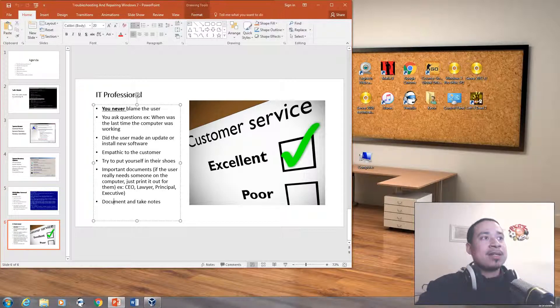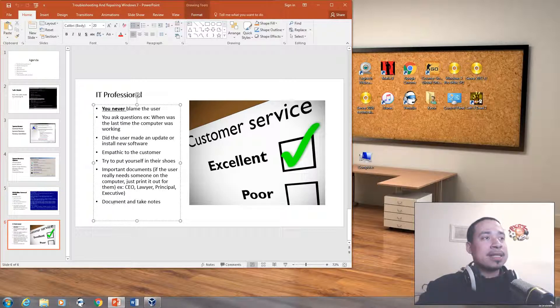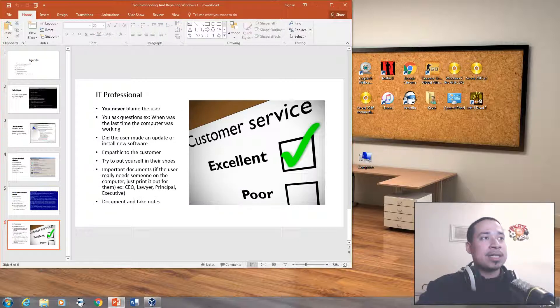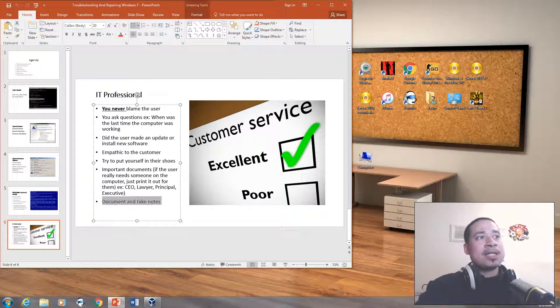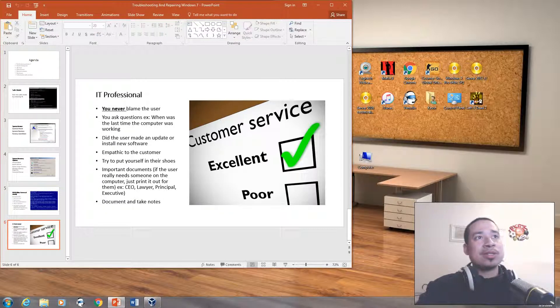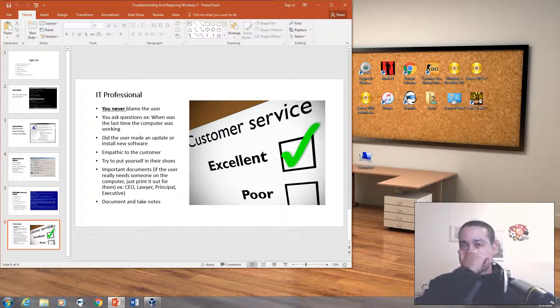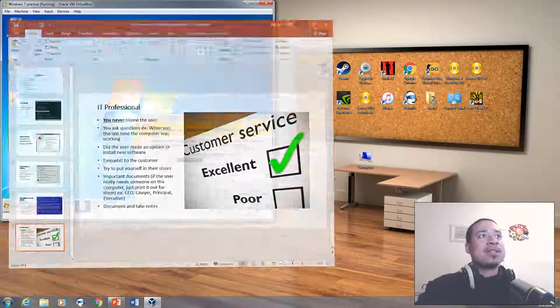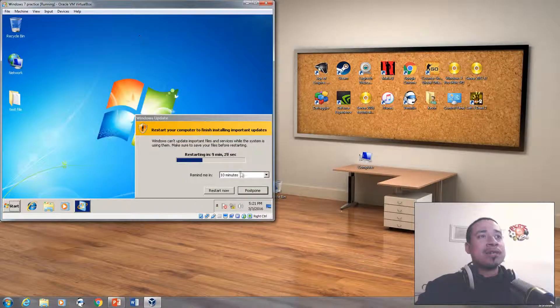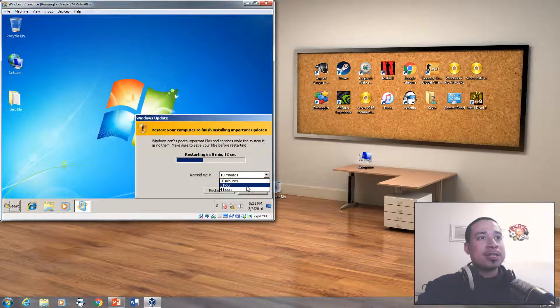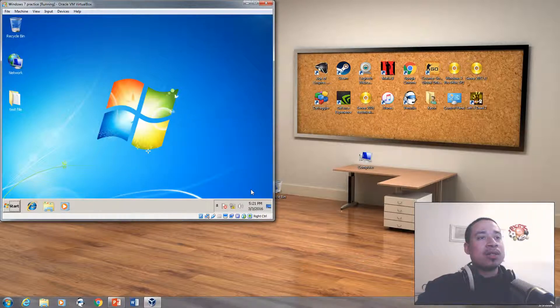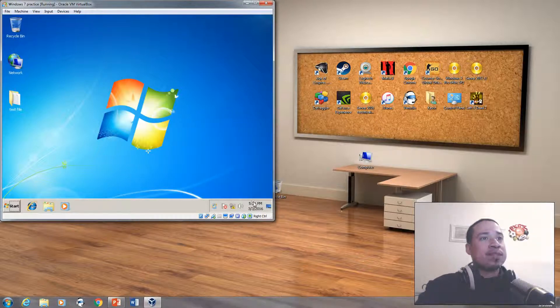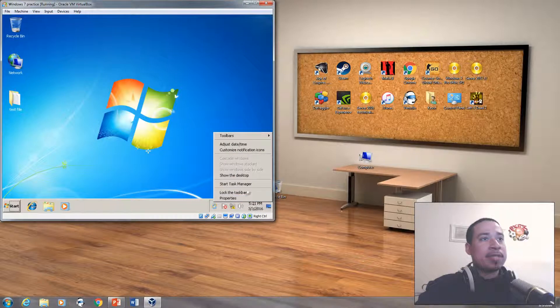Just print out the paper and hand it to them. And obviously, on the technical side, document and take notes, take any notes or any changes that happen on that particular computer. And now that we finished with that, I'm actually going to create a blue screen of death on a virtual machine.